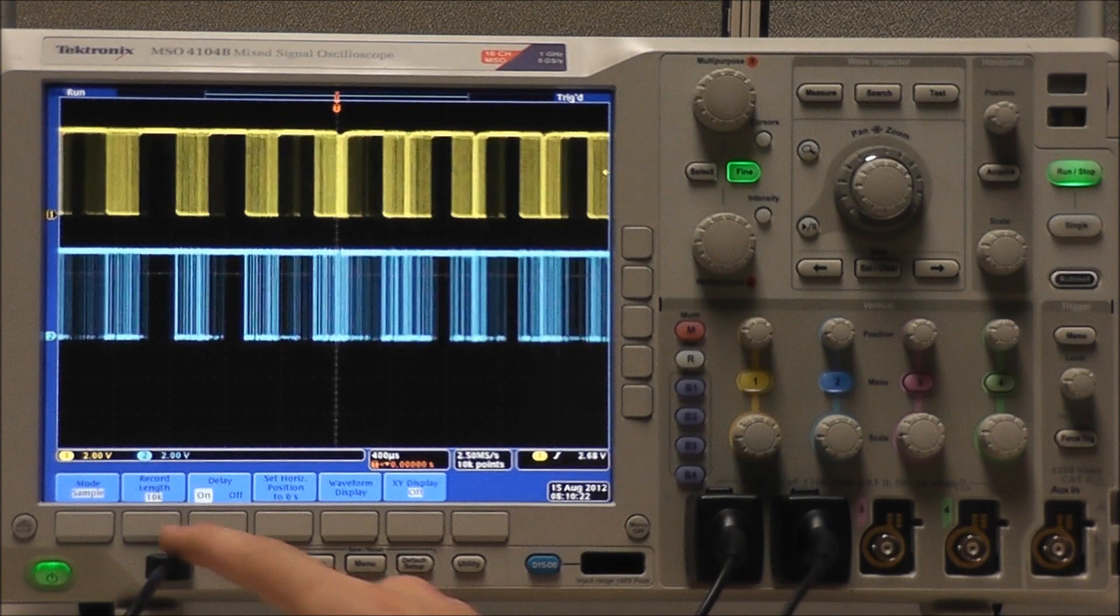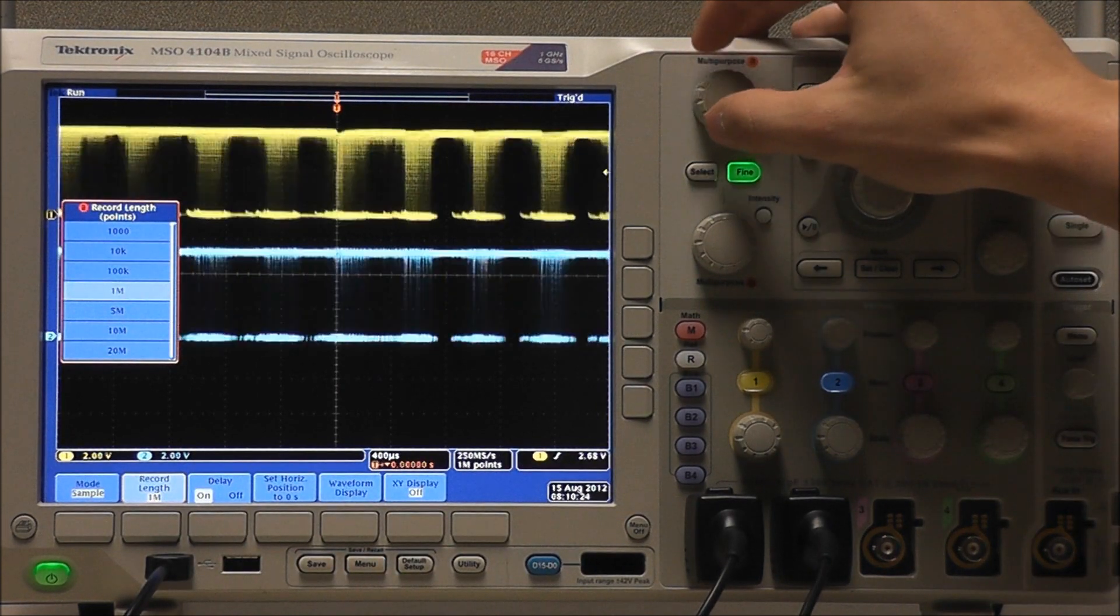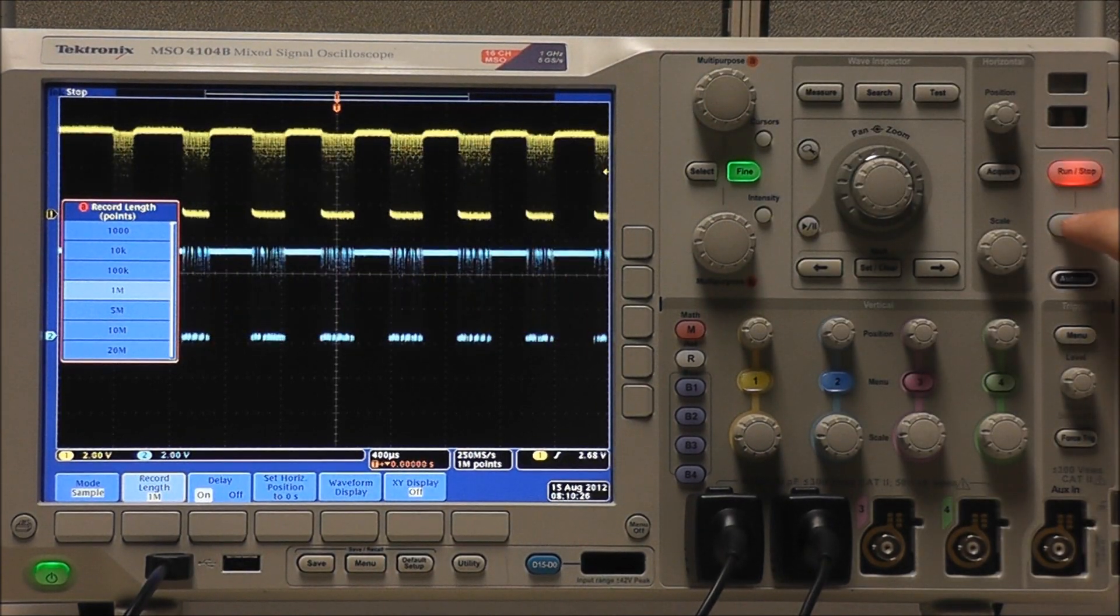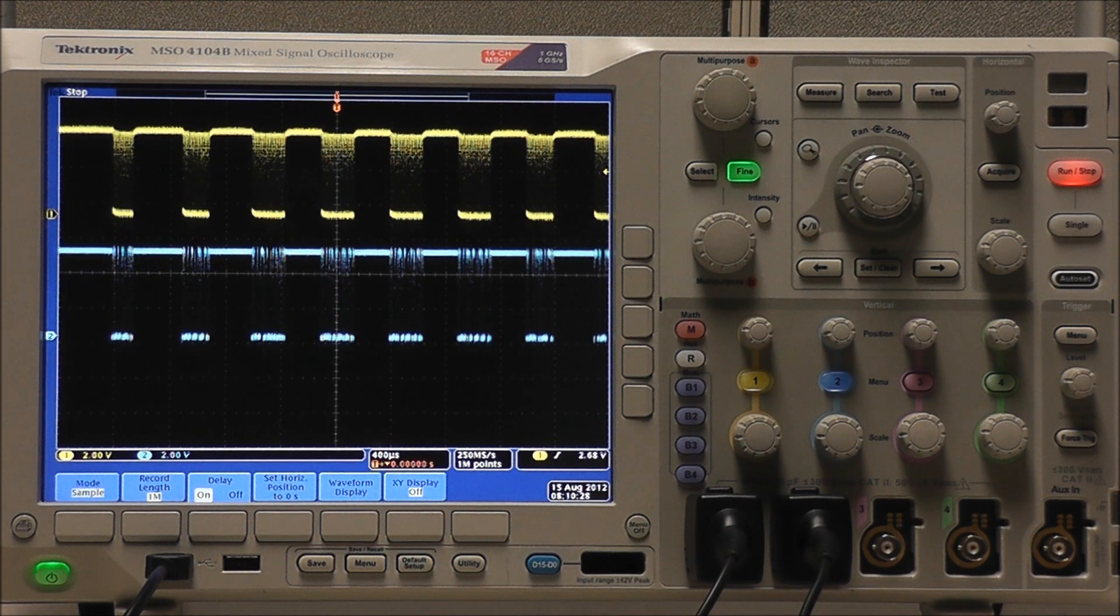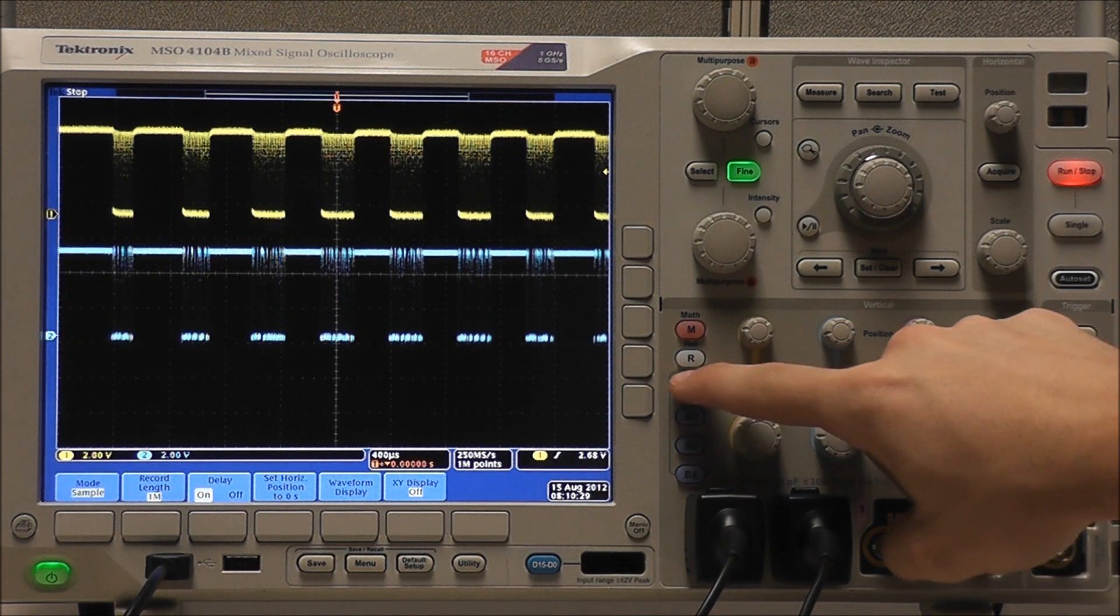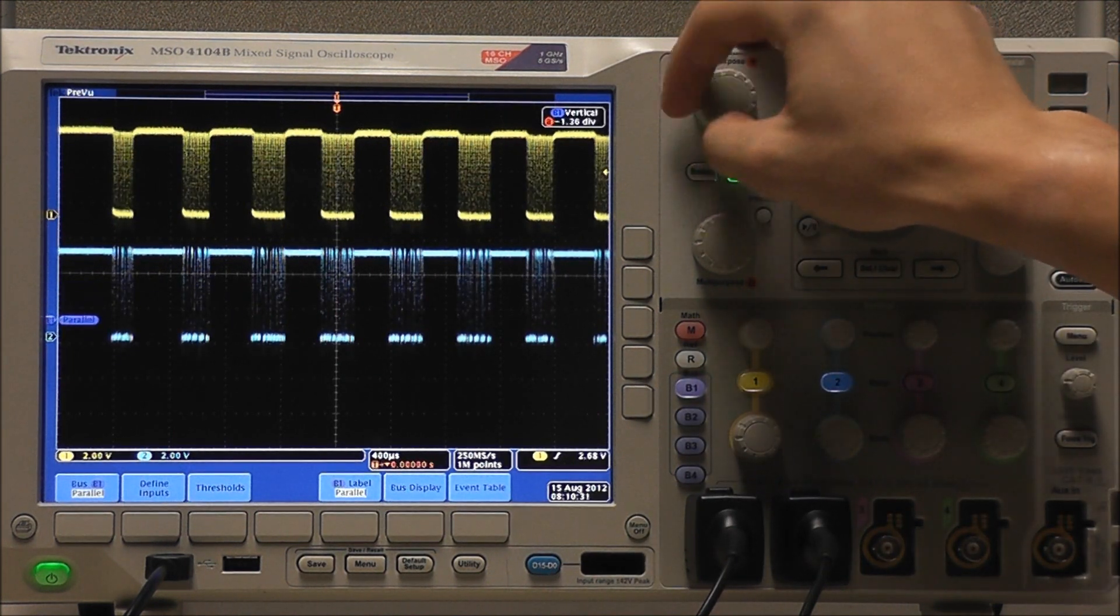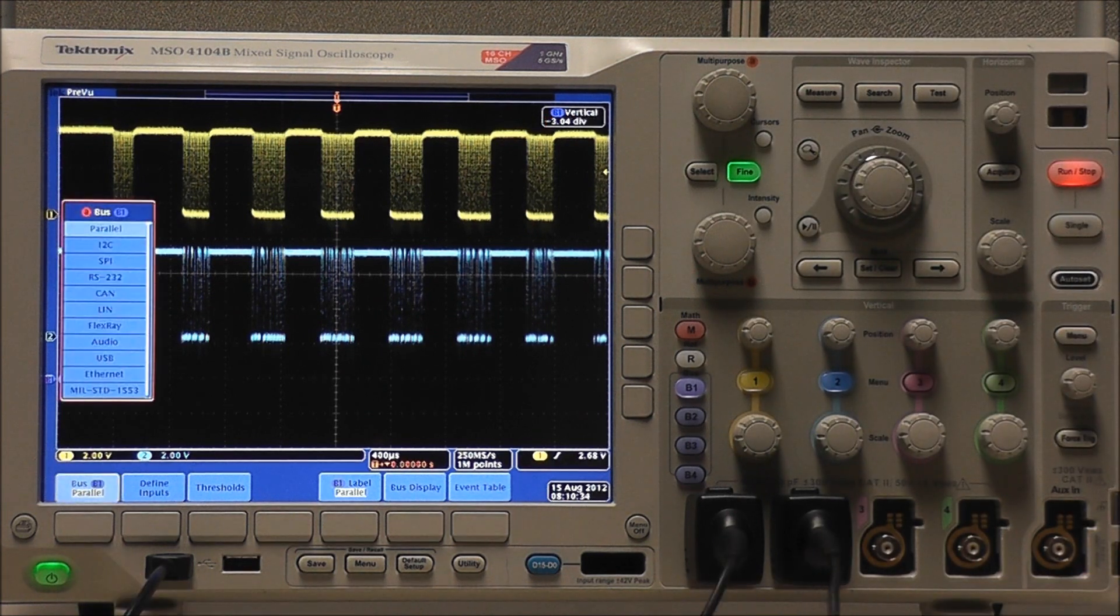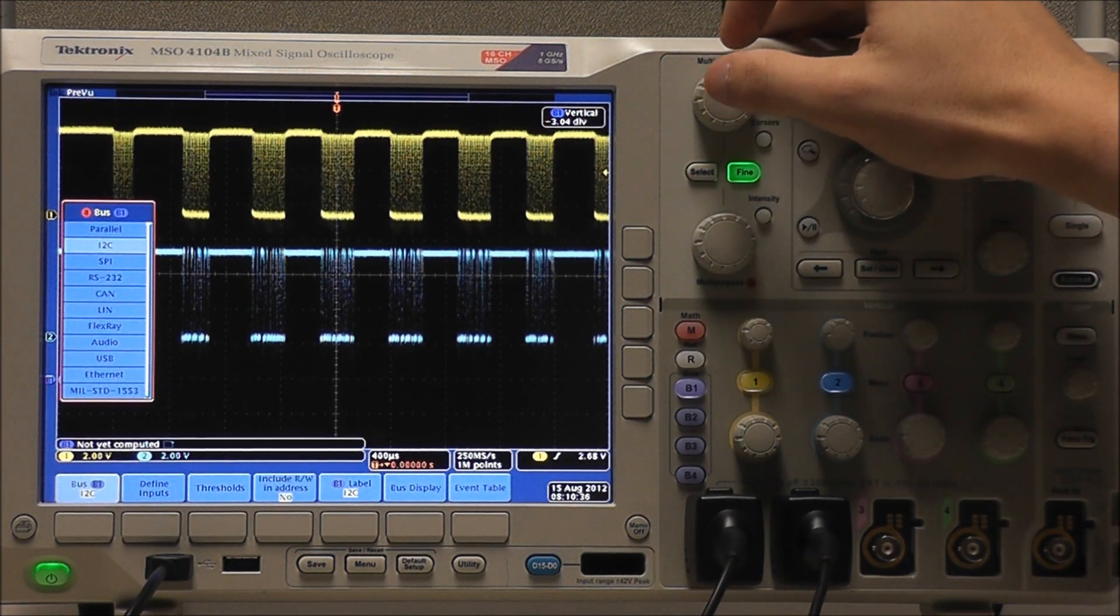We can increase our record length to 1 million for some additional resolution and select Single Acquisition. Bus B1, and we can just move this below the waveforms. Select bus type I2C.